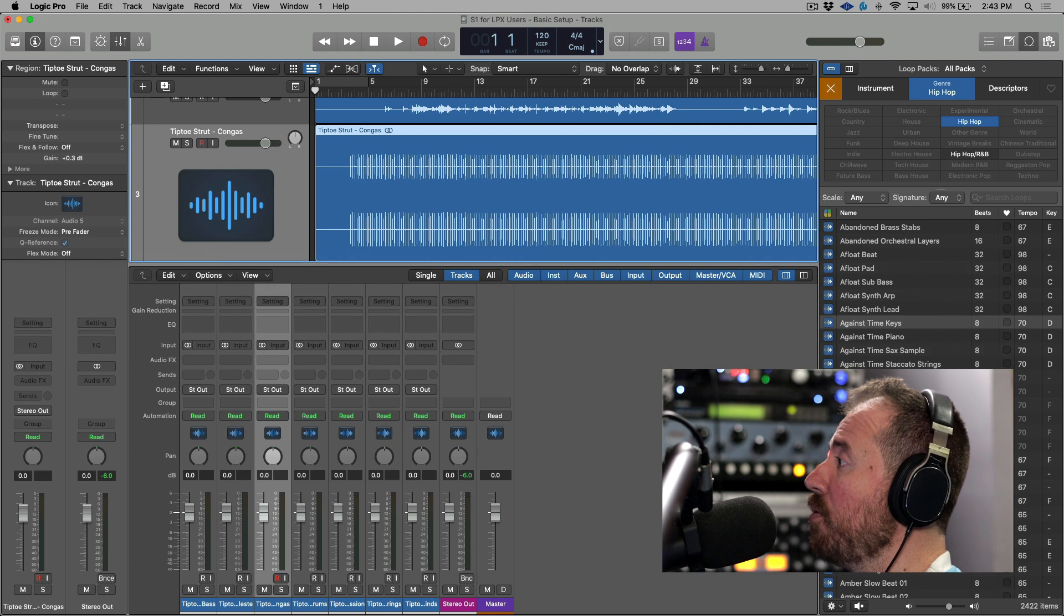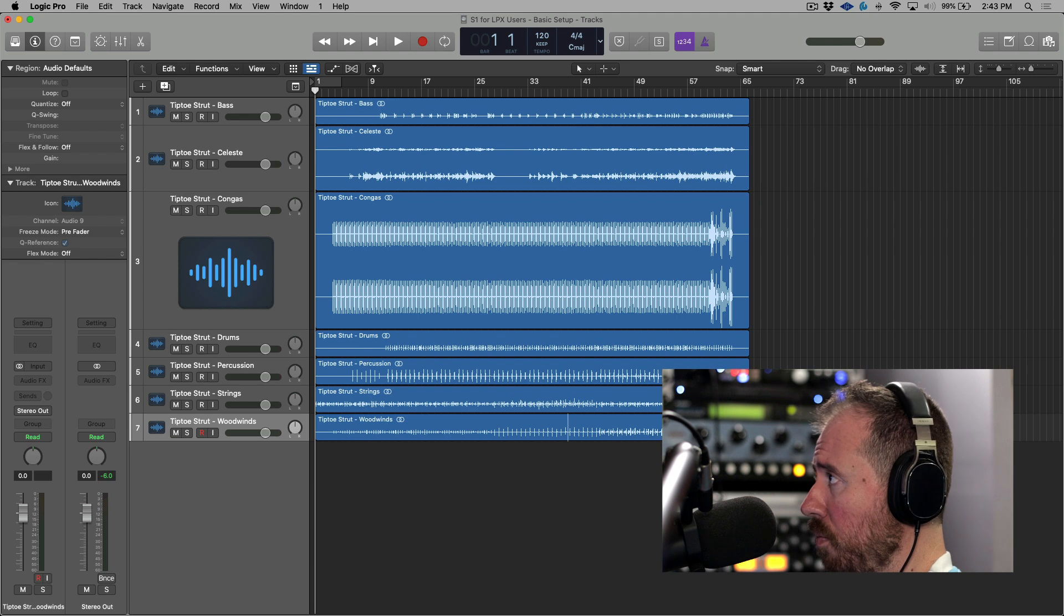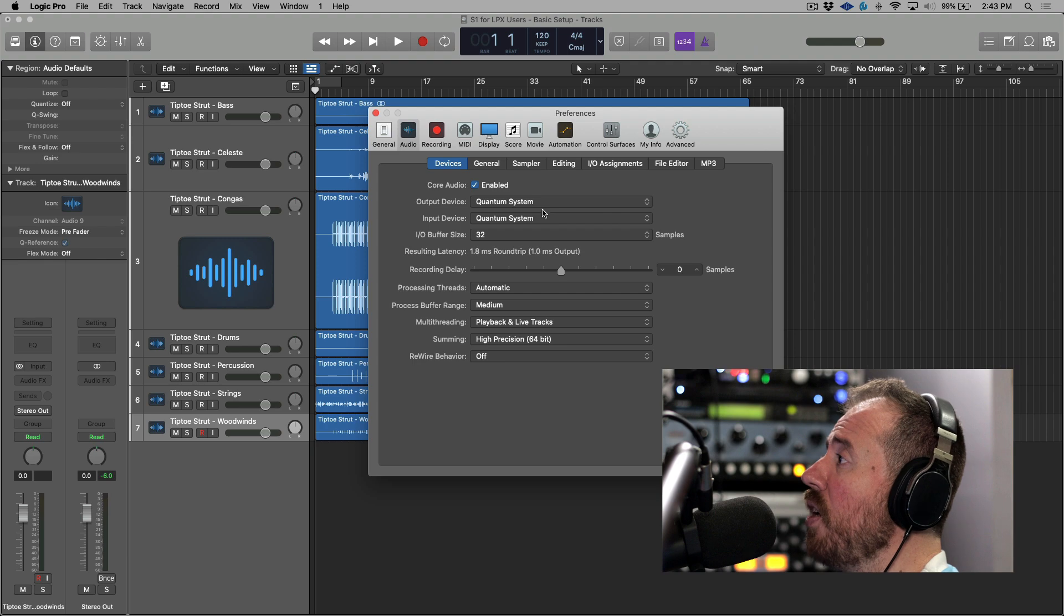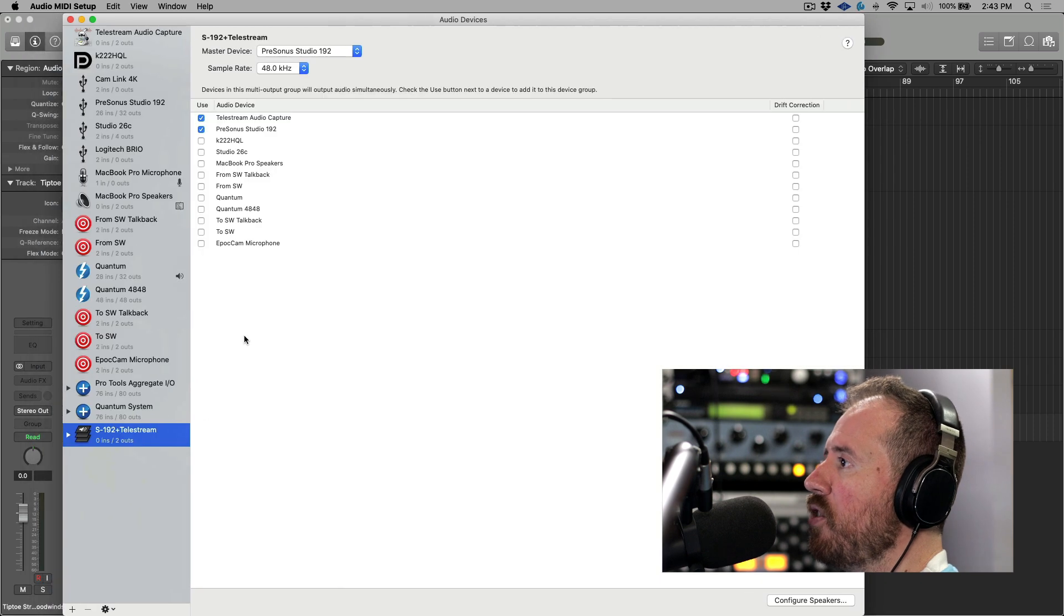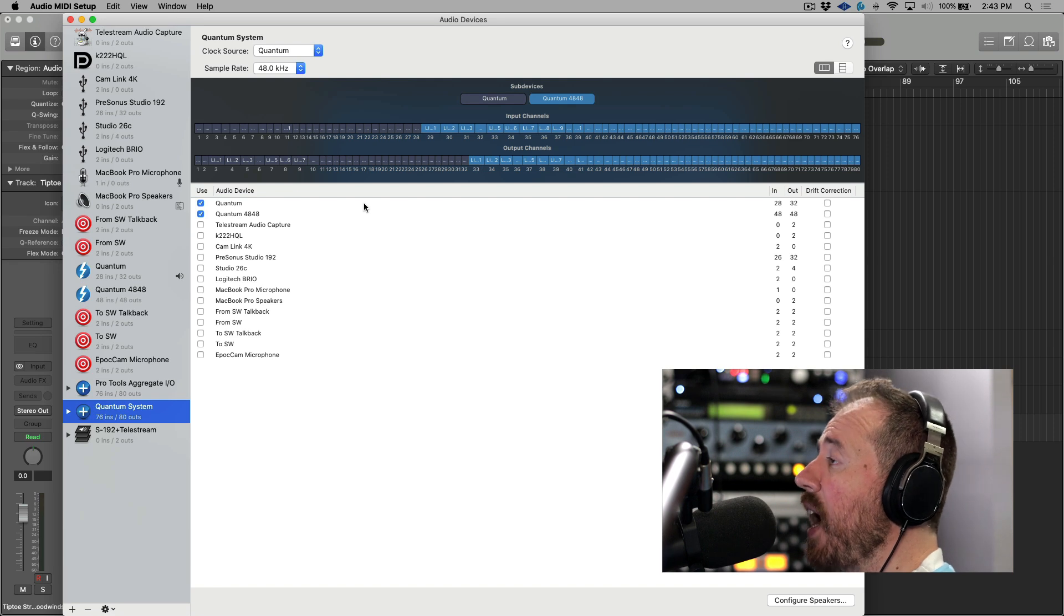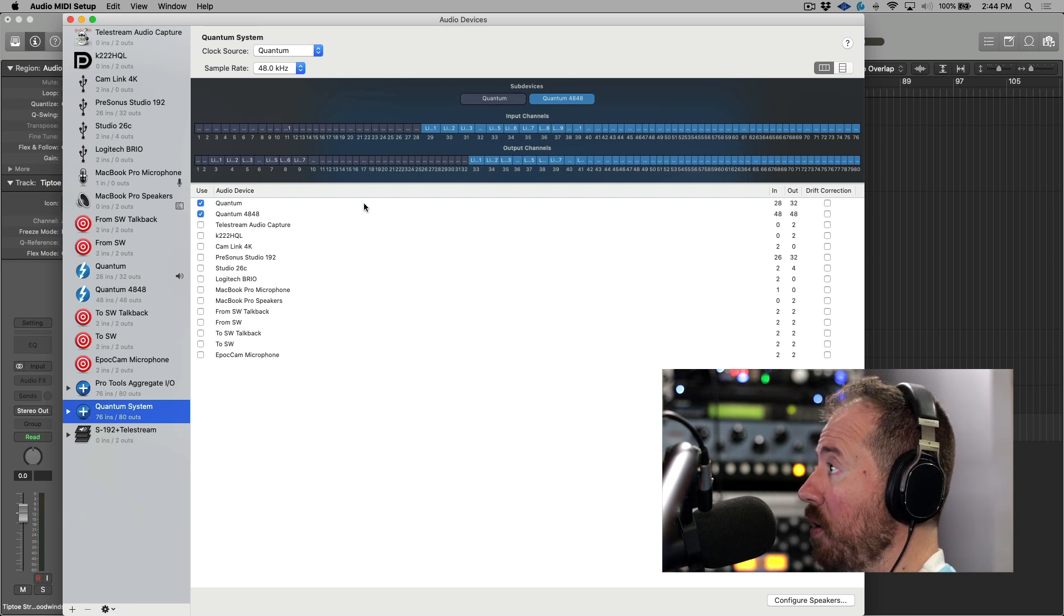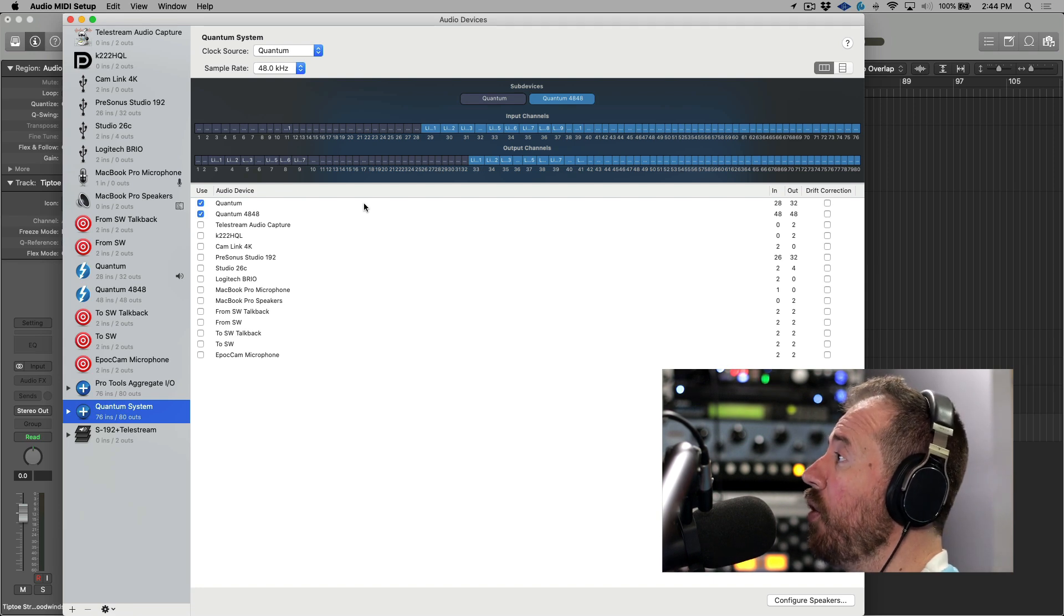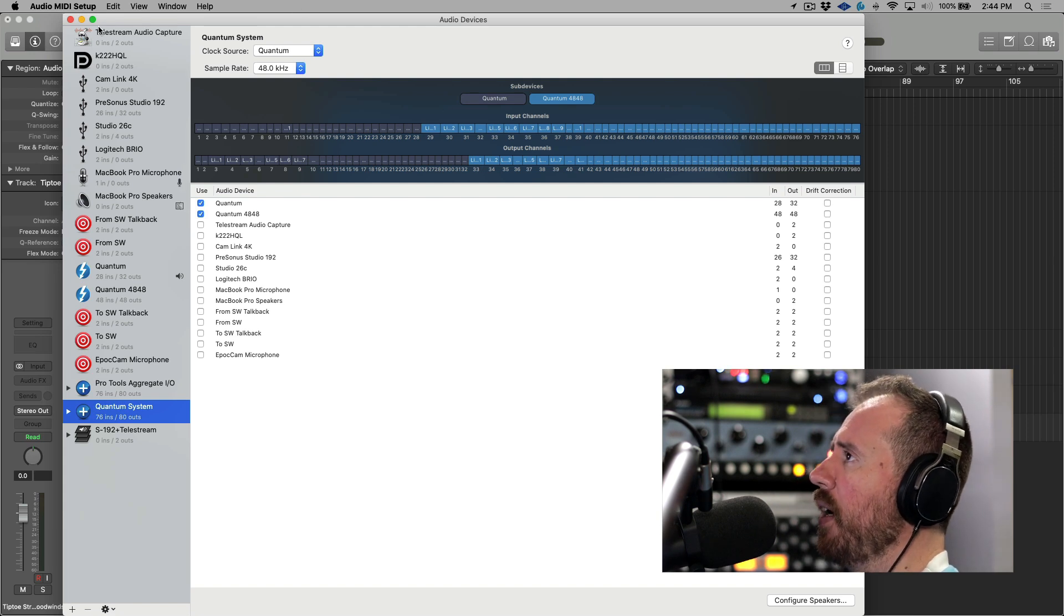First and foremost, let's move over to Logic here. I'm going to close my browser and console. Now with respect to the interface setup, I'm using a quantum system. It's an aggregated system. It is basically running my quantum system, aggregating a quantum and a quantum 4848, which gives me 32 inputs and outputs over DB25 plus a ton of SPDIF and ADAT. I generally only use the built-in ADDA converters that are on these quantum. So it's a relatively big system.